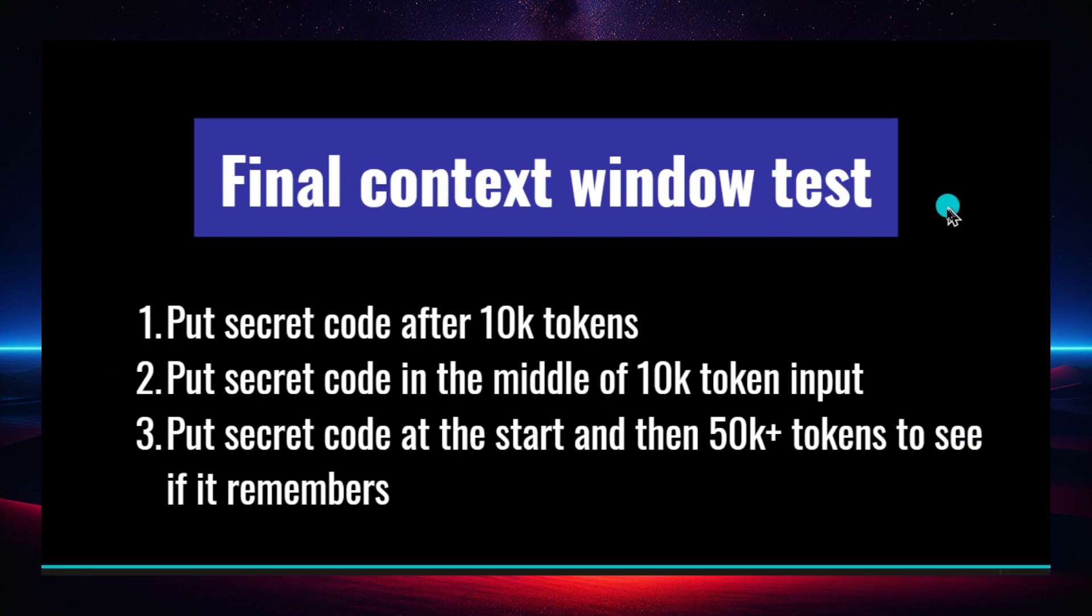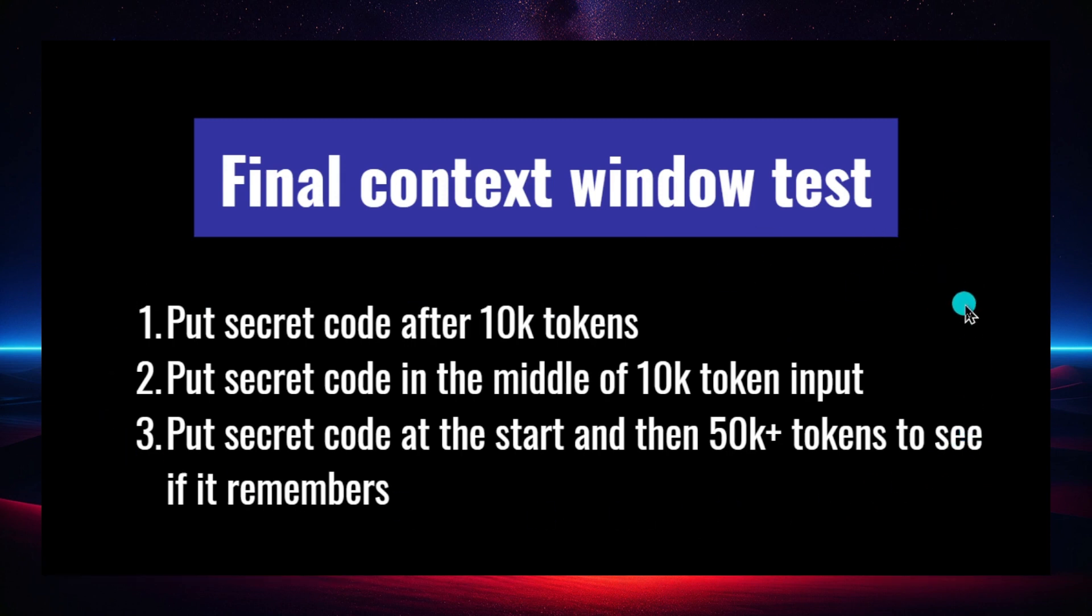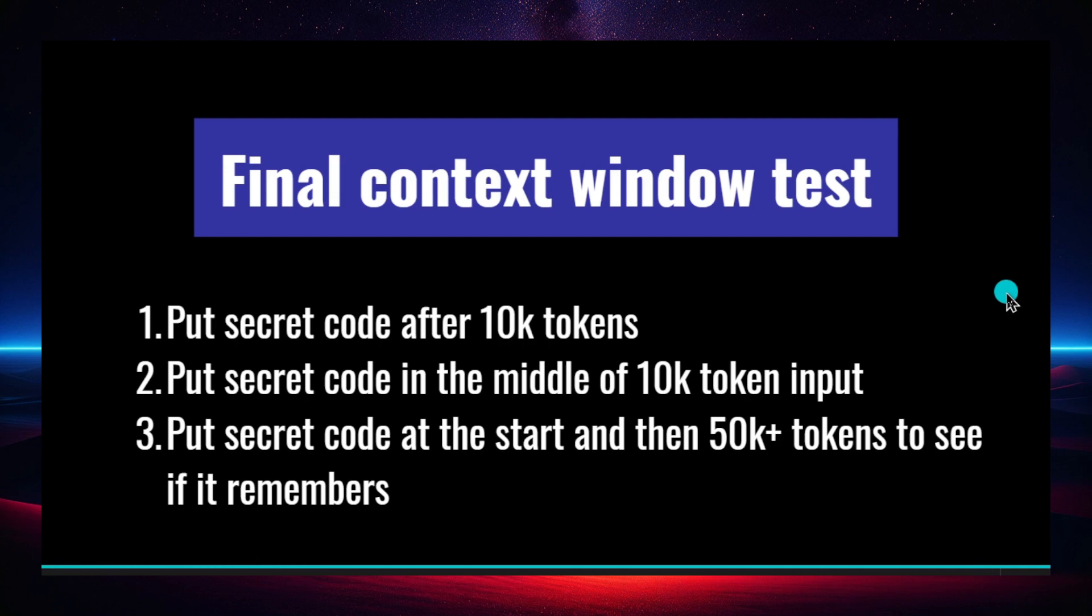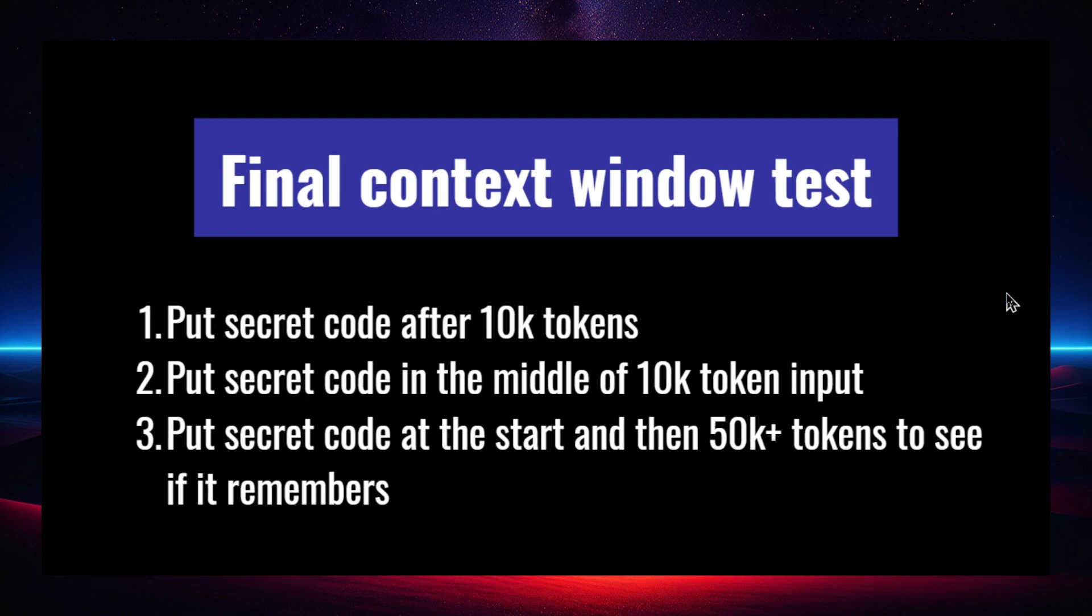I hope this answers all of your questions in the comments. This is the final context window test. I don't know if I want to do another one, unless there's a major update. I'm going to leave this for now, but I think this was a good video to make. I'm glad I made it, and I hope you guys got some good information from it. Okay, see ya.